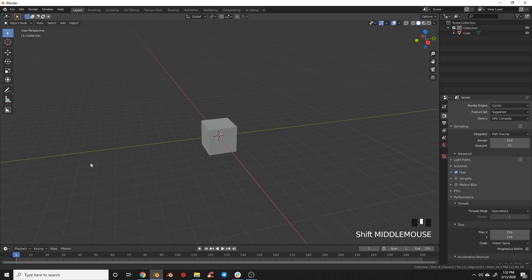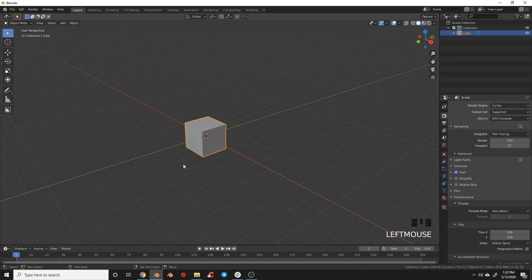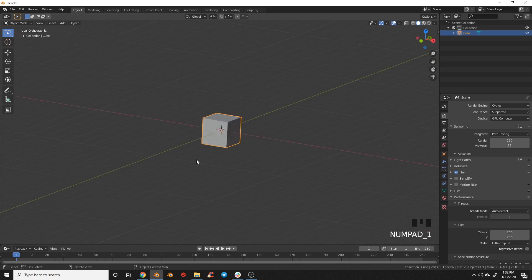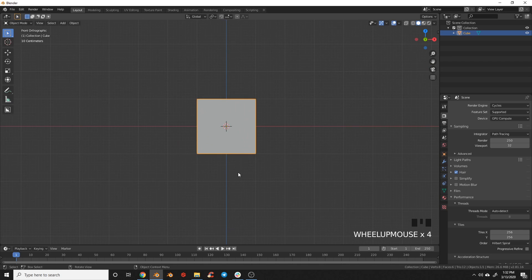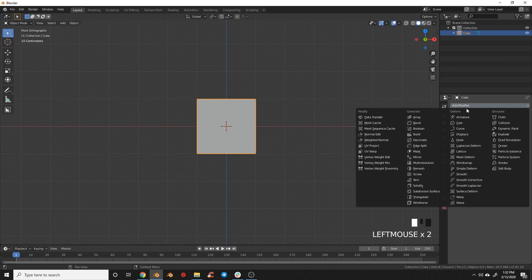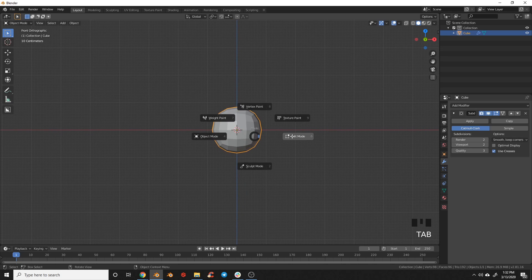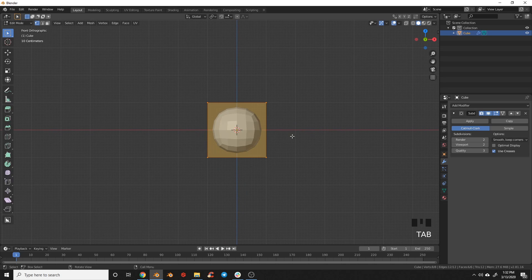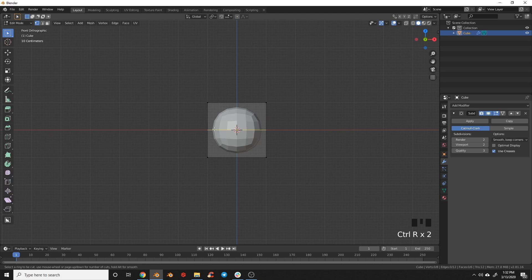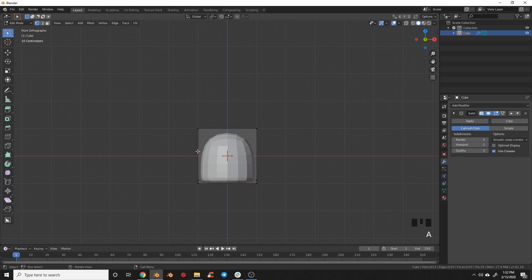So let's begin modeling our rocket. We're going to use the default cube. Let's go ahead, snap into front view. We're going to add a subdivision surface modifier, crank that up to two, and then switch into edit mode. We're going to hit Ctrl+R to add an edge loop right there in the center, and just drag that down to tighten up the bottom.